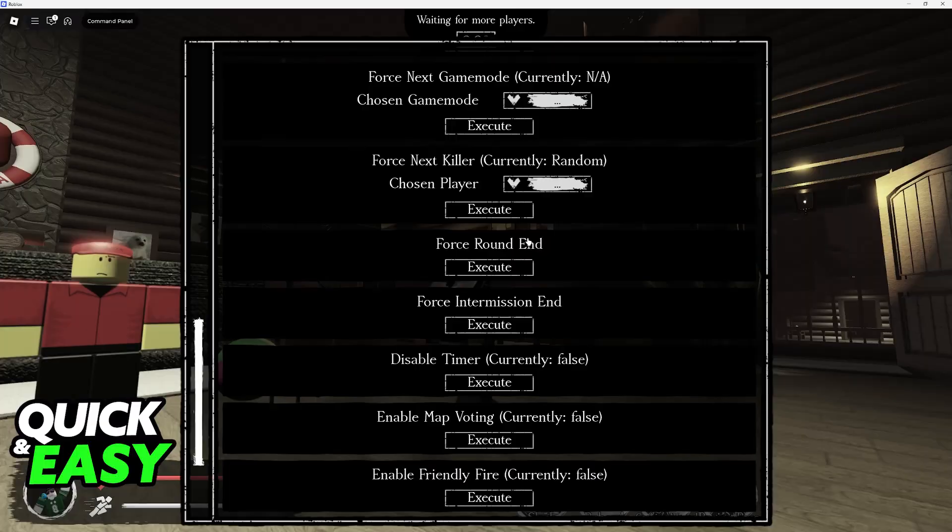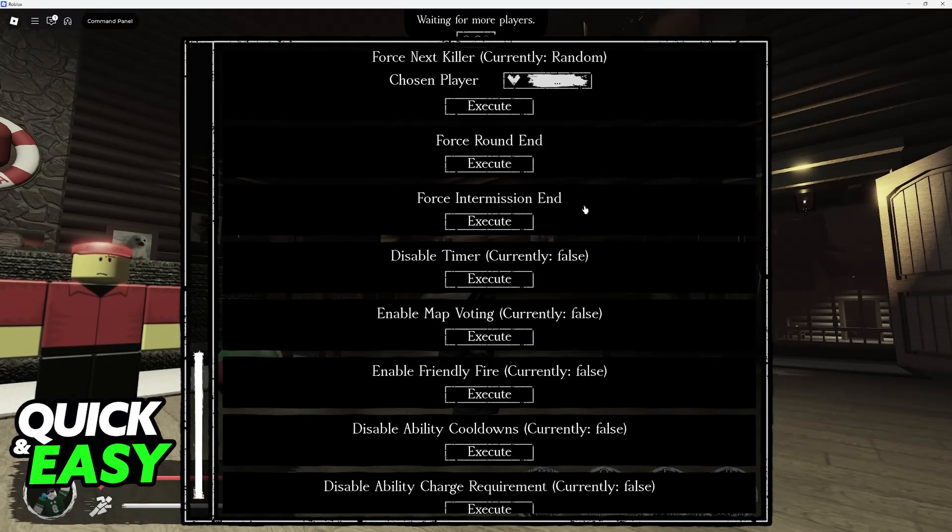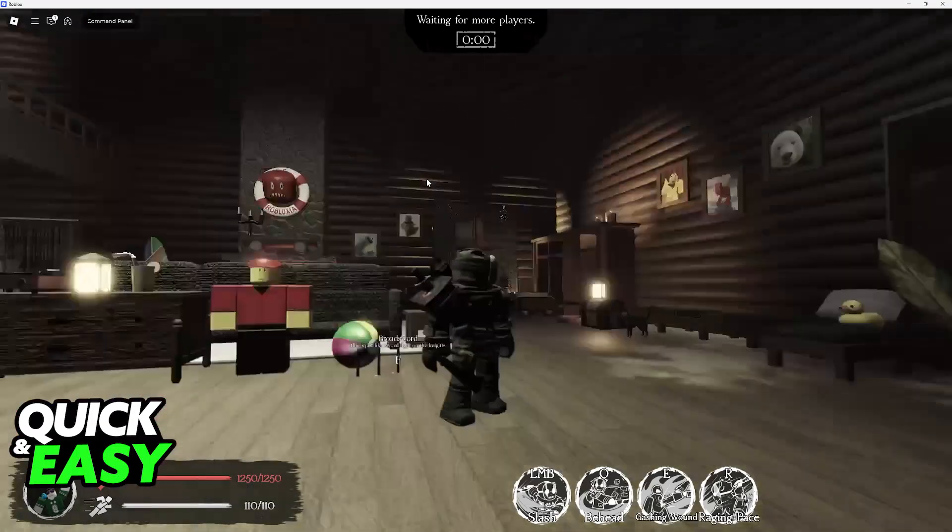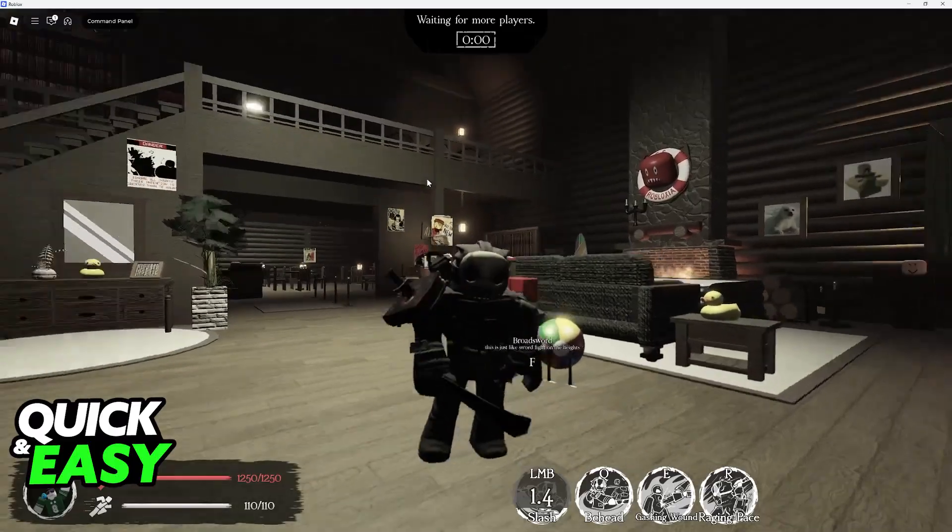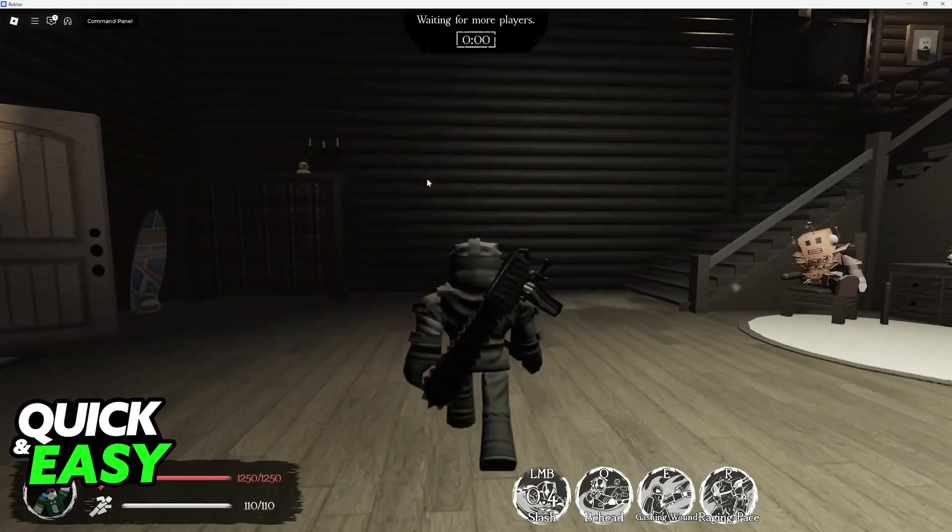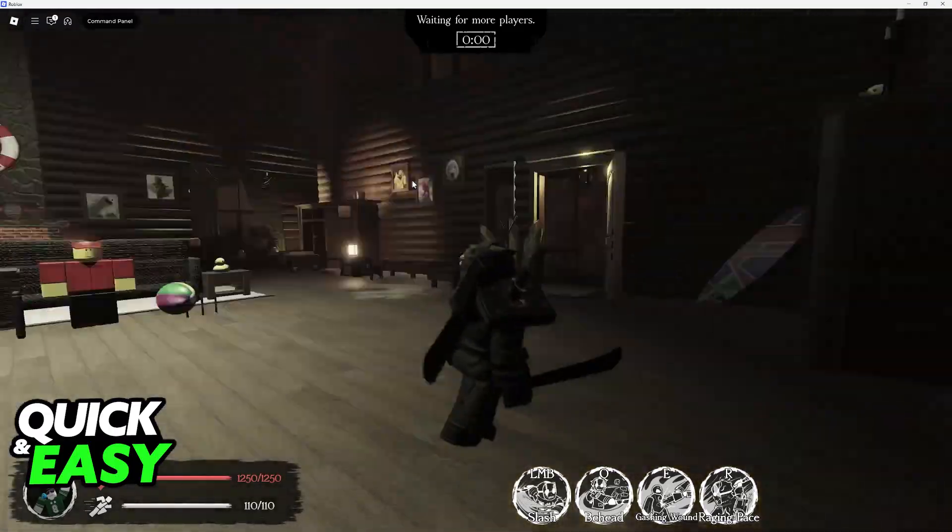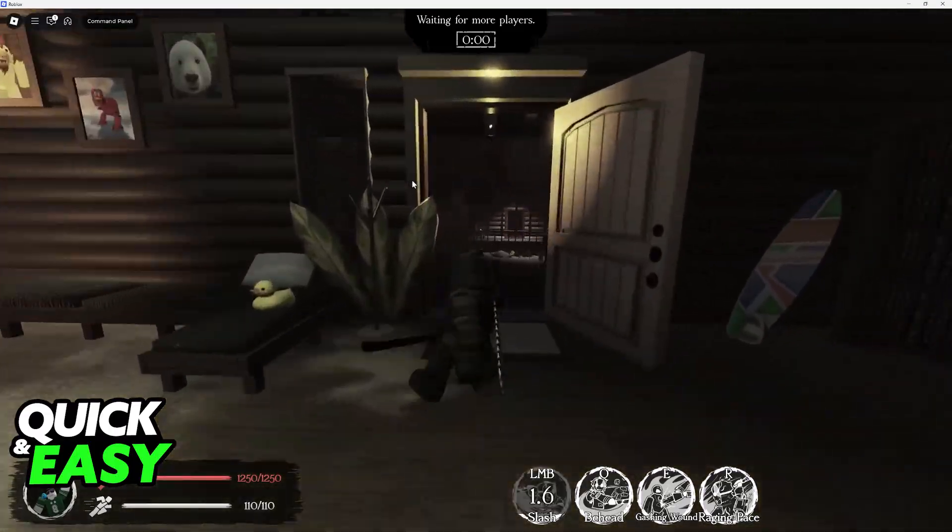You can ragdoll someone, force the next map, next game mode, next killer, and a bunch of other options related to the round. Like I said before, these commands are going to be available when you are hosting a private server and you will be able to use them at any time by opening up the command panel.